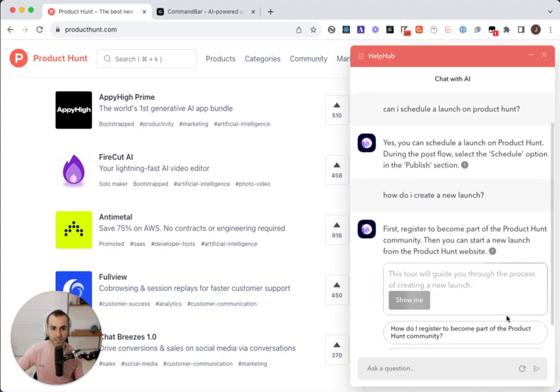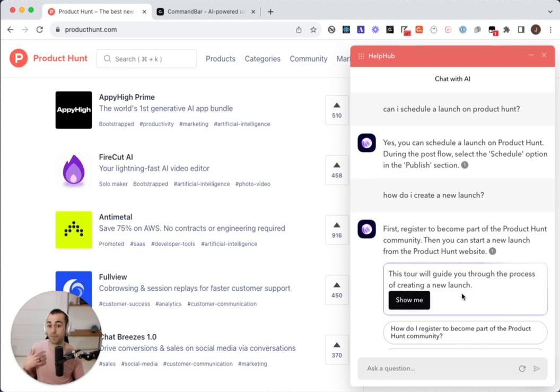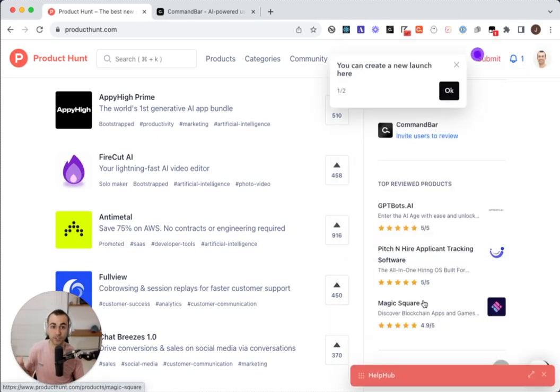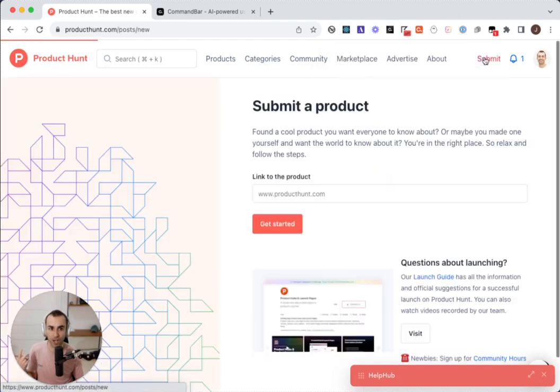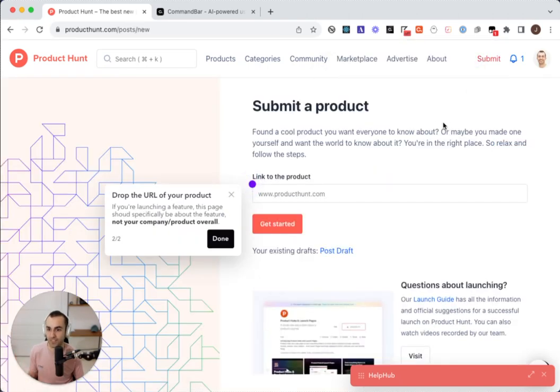Thankfully, Copilot has another trick up its sleeve. It's going to ask me if I want to just trigger a walkthrough and it's going to show me how I can perform that action in the Product Hunt UI step-by-step.